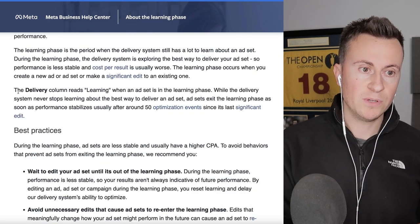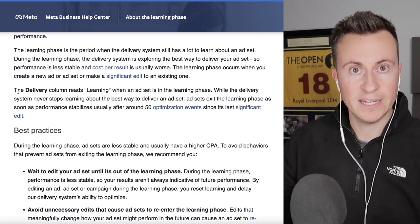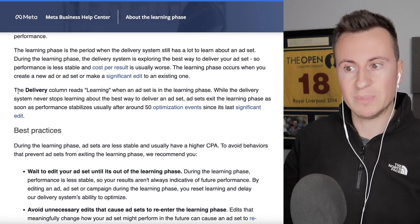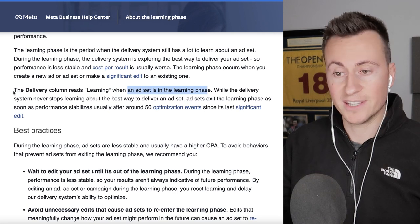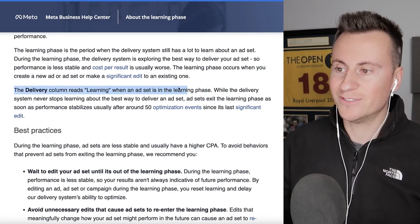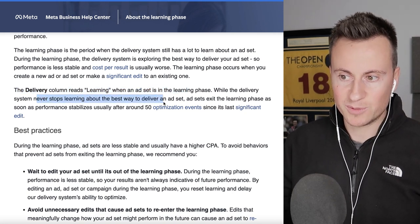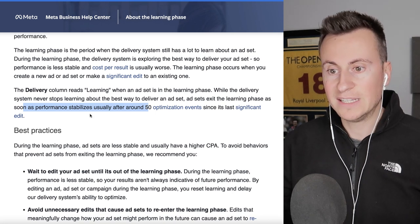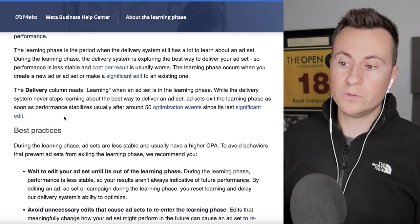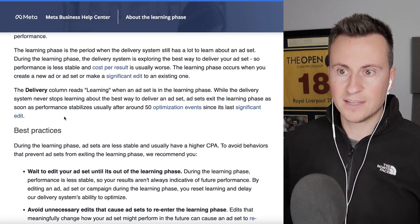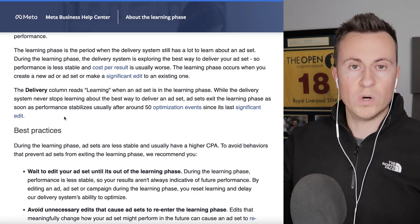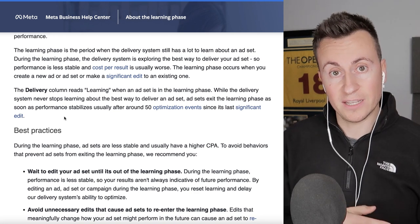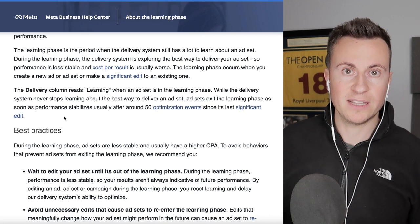So how do we actually get out of the learning phase? Ad sets exit the learning phase once performance stabilizes — usually after around 50 optimization events since the last significant edit. Previously it was 50 events in a week, meaning roughly 7 purchases per day. But Facebook has changed this to be based on the last significant edit, which is much more flexible.